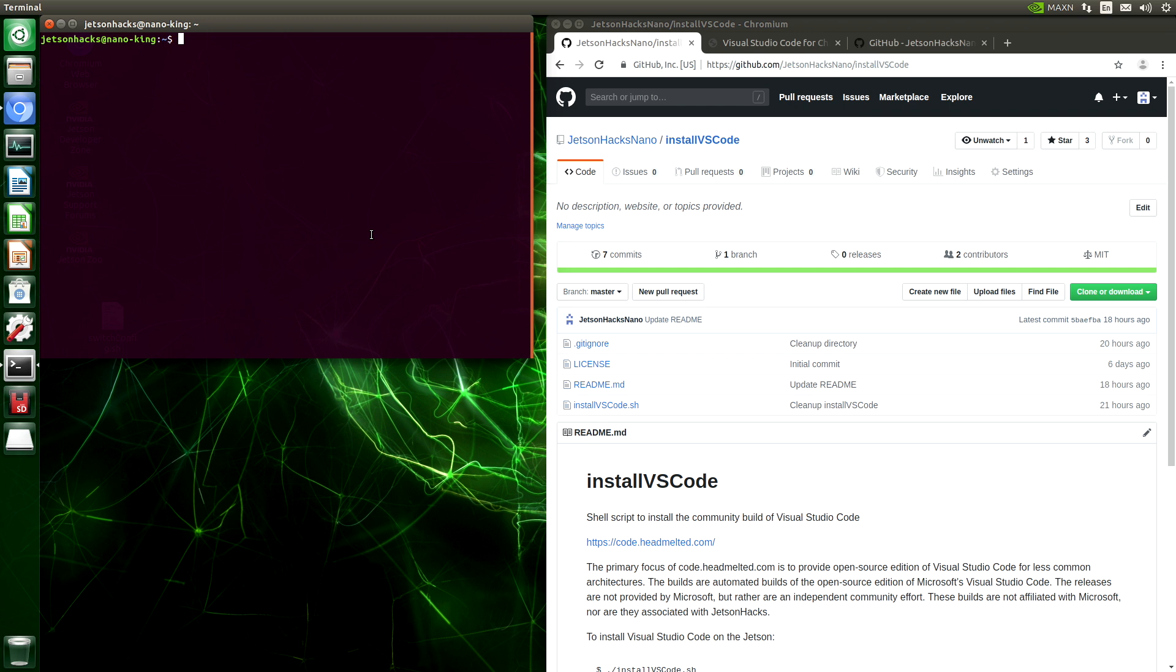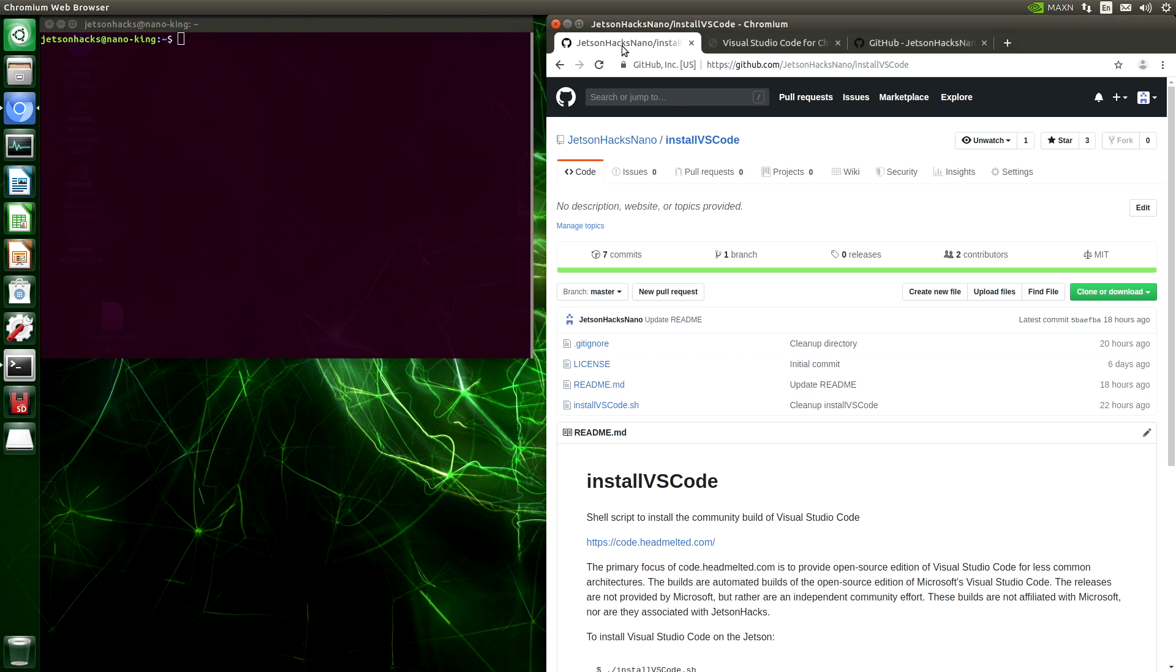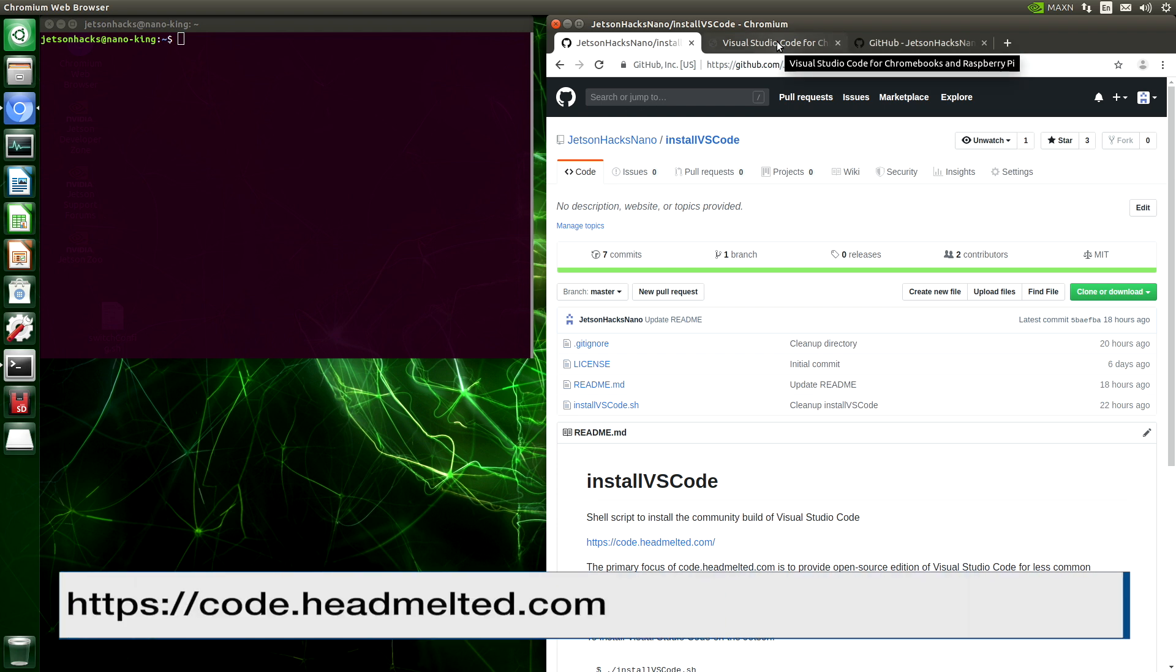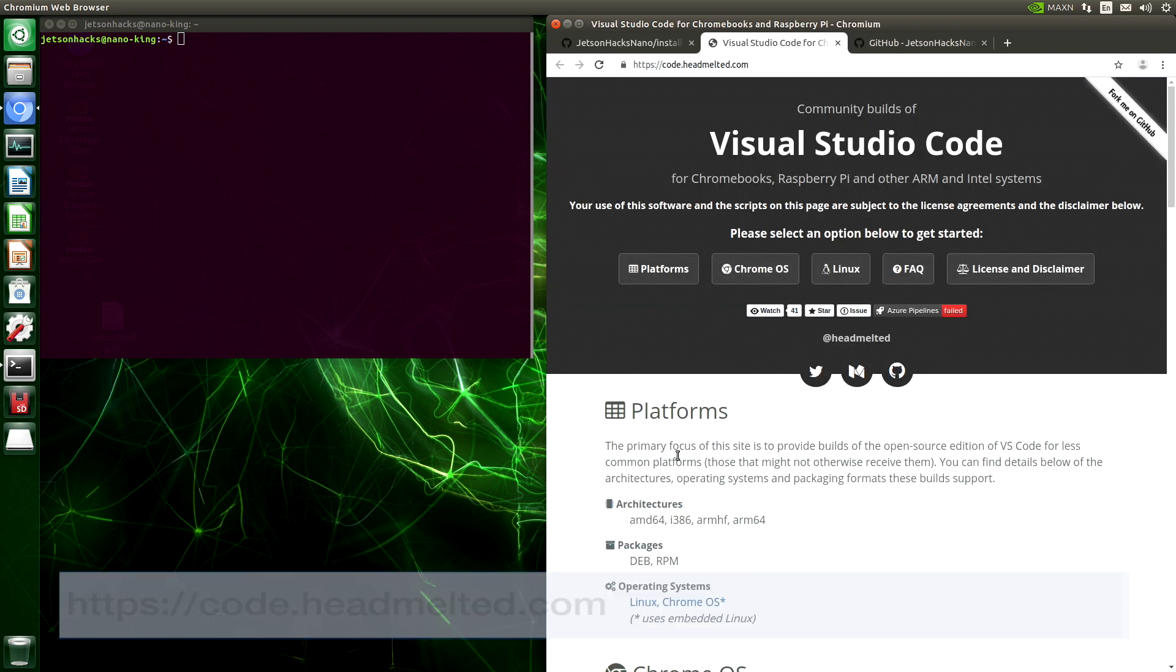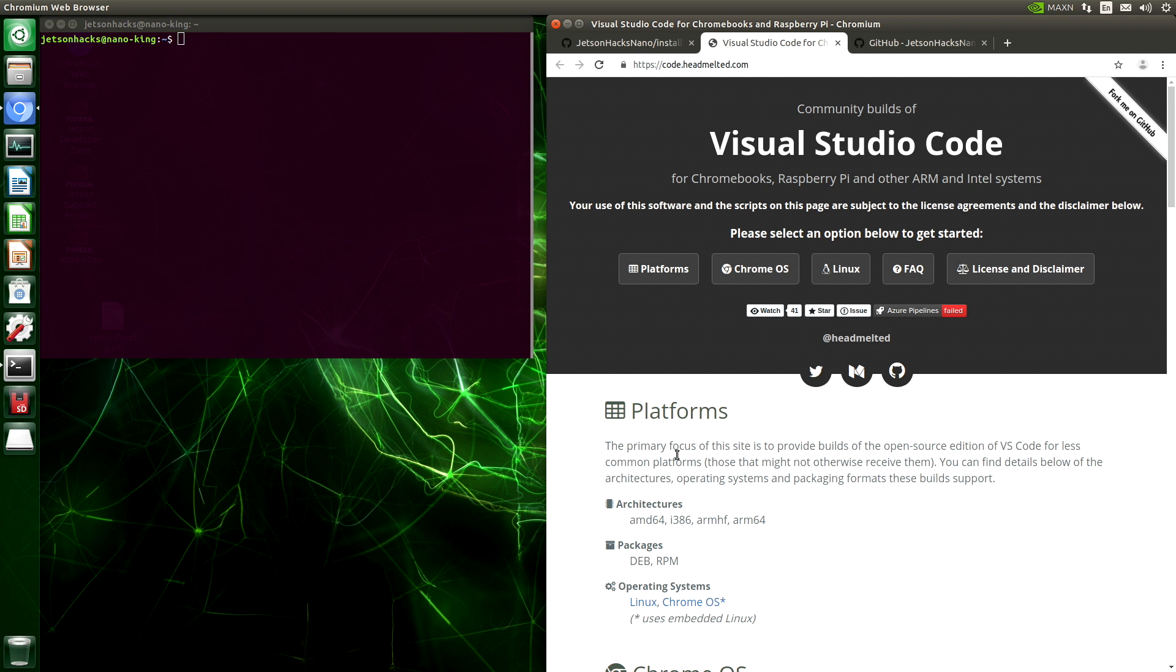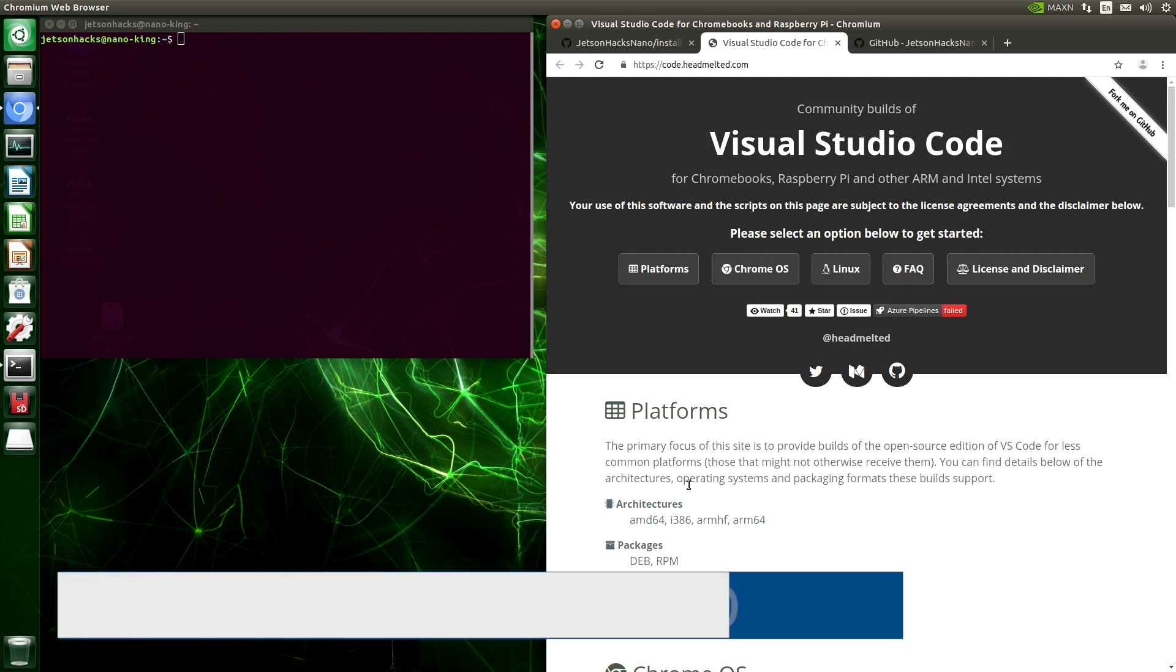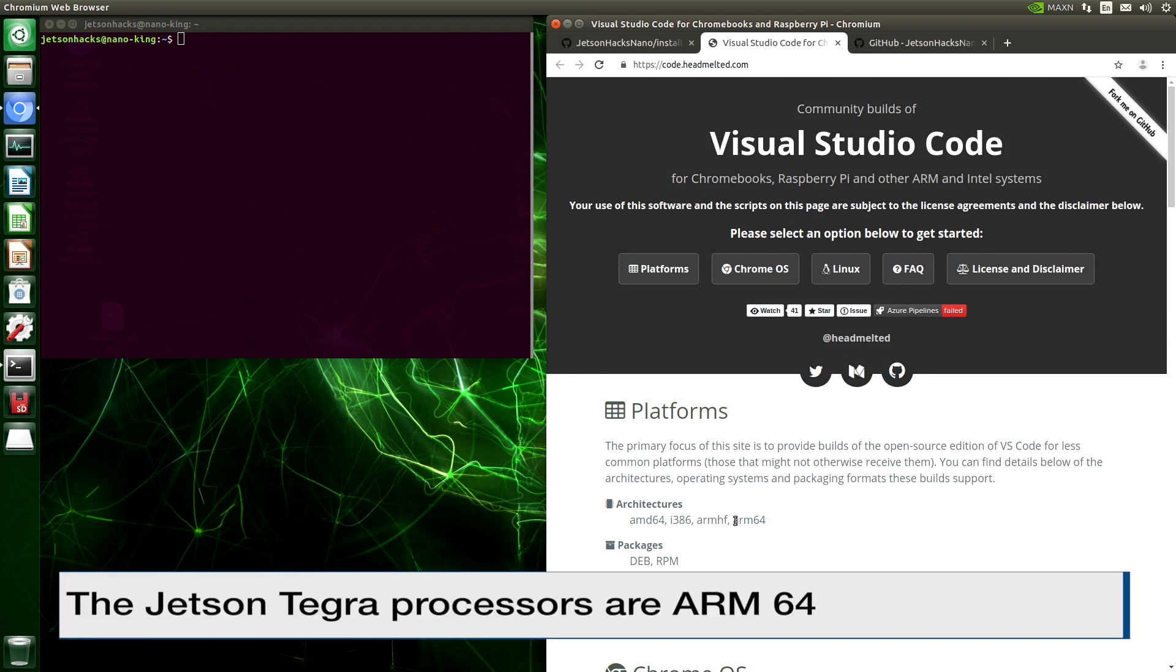There are several different ways to install the open source edition of Visual Studio Code. One way, of course, is to install from source. However, today we are going to install a build from code.headmelted.com. The builds are automated builds of the open source edition of Microsoft's Visual Studio Code. It says here that the primary focus of this site is to provide builds of the open source edition of VS Code for less common platforms. In particular, we are interested in ARM64.